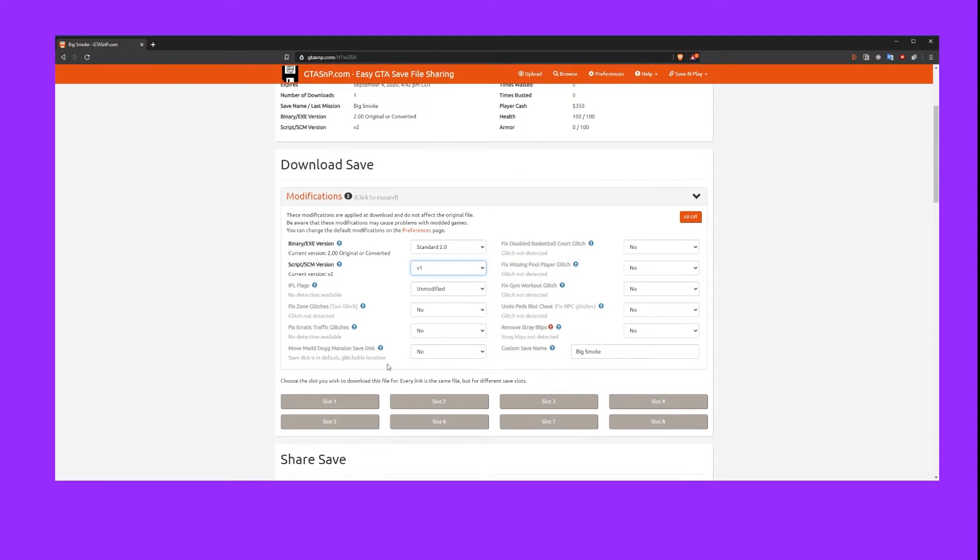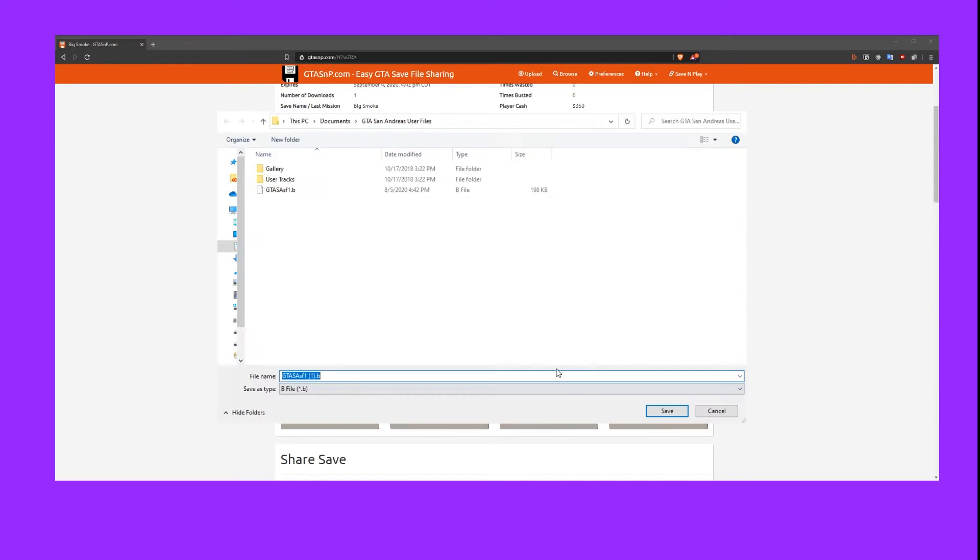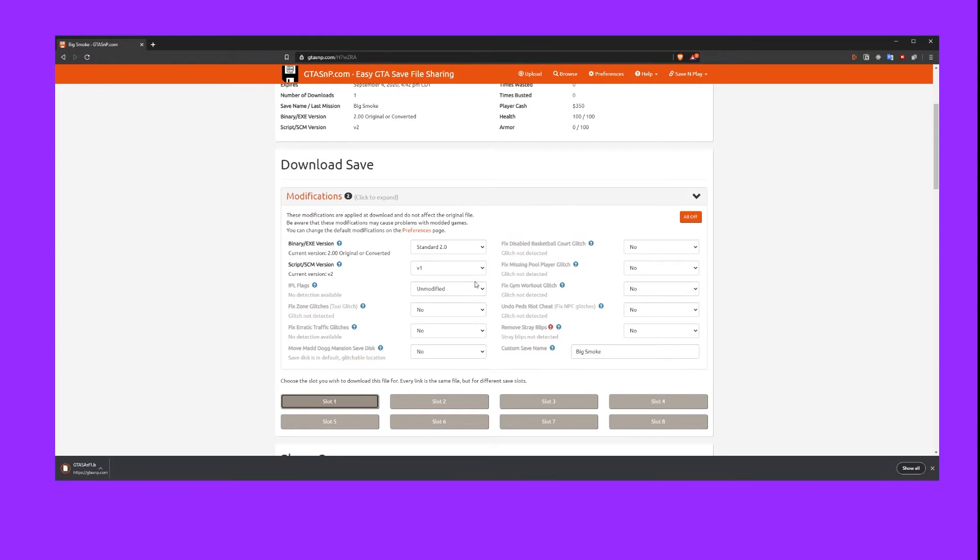Next we need to locate where it says slot 1 through 8 and you'll want to select one of these depending on the slot you want to save it in. For me, it was slot 1 originally and I'm just going to overwrite that save game, so we'll go ahead and do that.